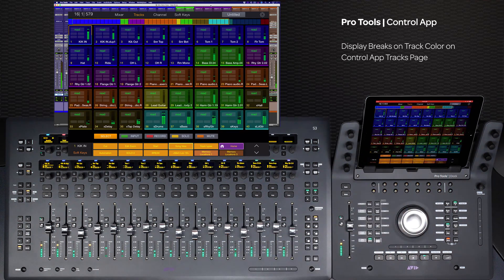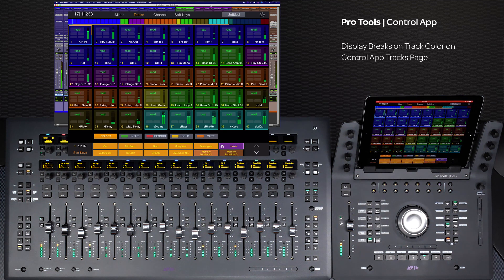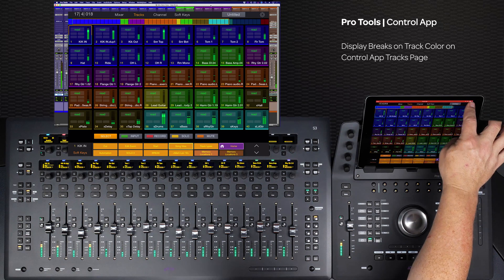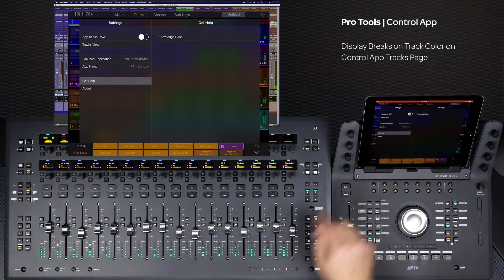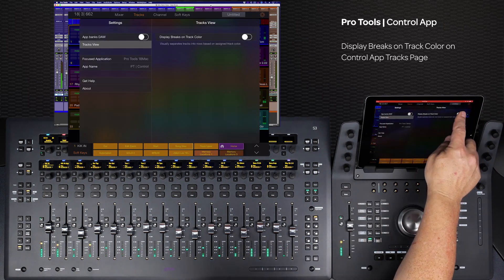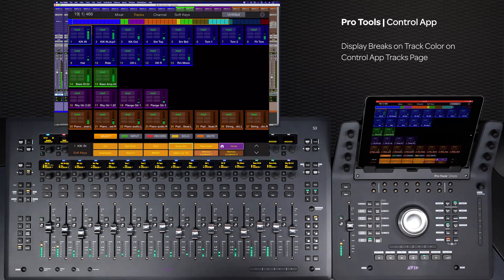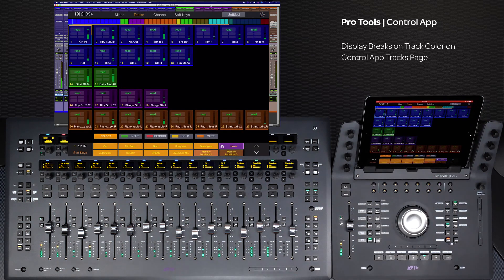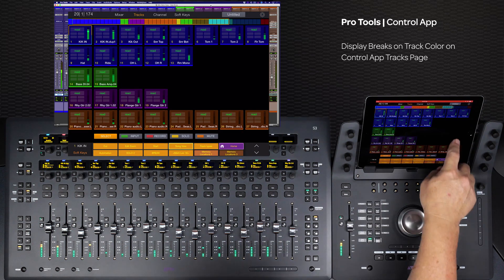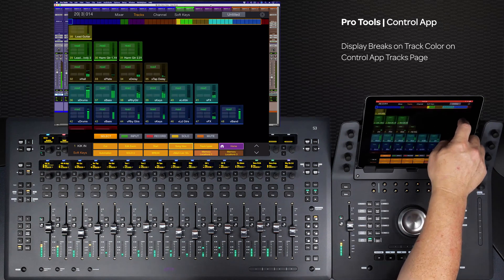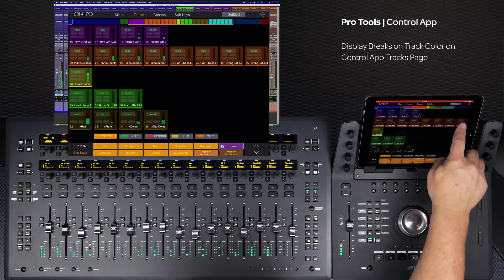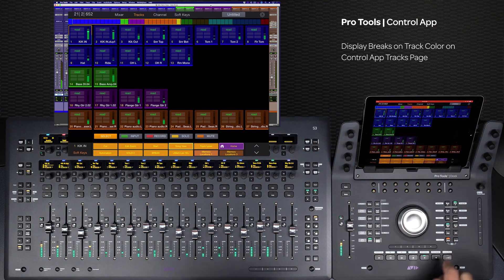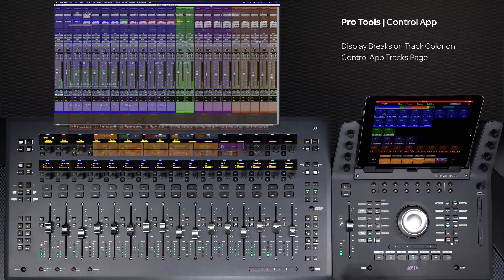You can also further customize the tracks view on the app by turning on display breaks on track color. Click on the gear icon in the top right corner of the control app, select tracks view, and turn on display breaks on track color. Now on the tracks page, every time there is a new track color, it will start the display on the next row. This is great for quickly seeing a group of color-coded tracks, especially in large sessions.